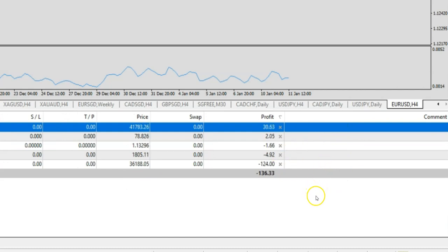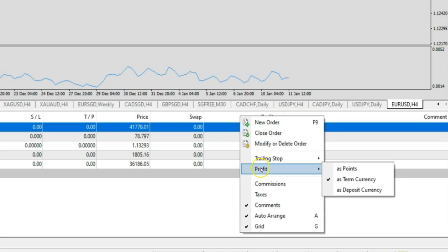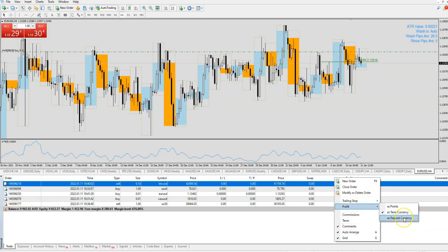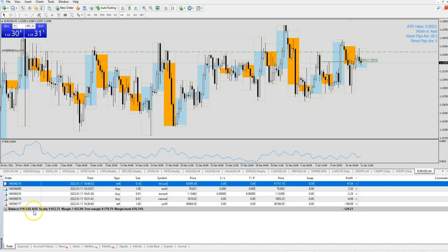Now, second thing, I want to talk about what is points. So we're going to display the profit here on three methods. The first method — right-click and I'll show it to you — under this profit portion here, you can choose to display your profit in points, or as term currency, or as deposit currency. So let me just explain what is deposit currency first. If you take a look at this demo account here, the currency that I'm using is Aussie. So this would be the profit displayed as deposit currency because Aussie is my deposit currency. Therefore, if I want to display this as deposit currency, you're going to show the profit and or loss in Aussie dollar. Likewise, when you have Singapore dollar, they will convert the profit and loss into Singapore dollar and display that as deposit currency.